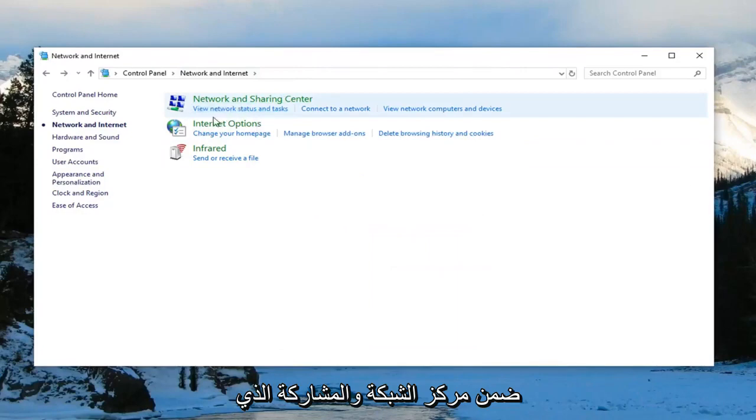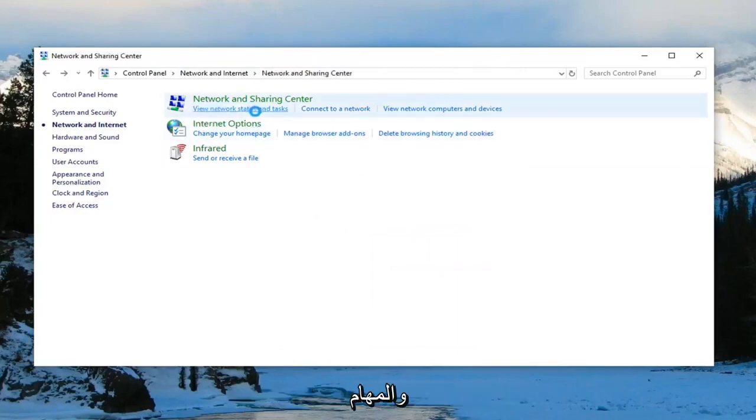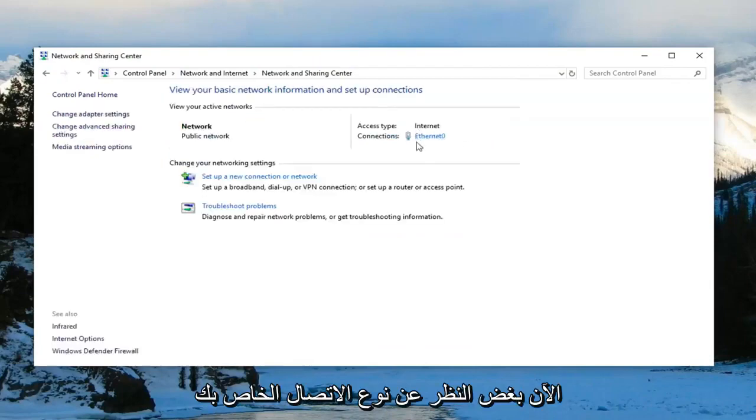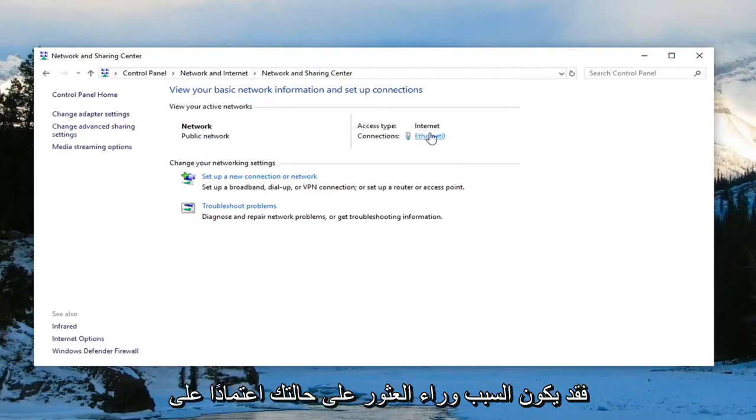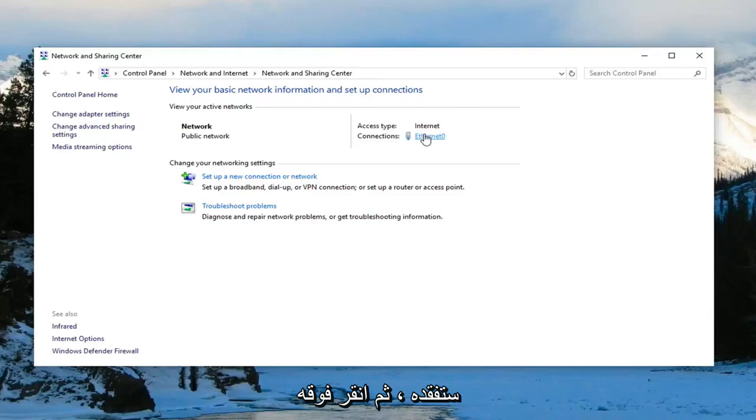Under Network and Sharing Center, you want to left click on View Network Status and Tasks. Now whatever your connection type is over here—in my case it's Ethernet, it could be Wi-Fi in your case depending on what kind of internet type you're using—you want to left click on it.